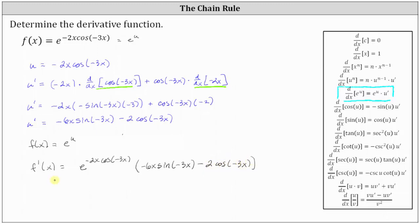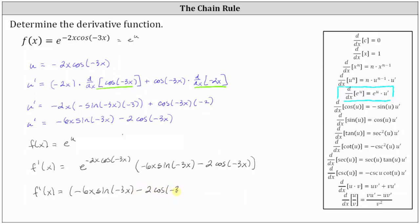We could go ahead and leave the derivative in this form. I'm going to go ahead and change the order of the product and write this as f prime of x equals the quantity negative 6x sine negative 3x minus 2 cosine negative 3x, all times e raised to the power of negative 2x cosine negative 3x. Either of these last two forms are acceptable.